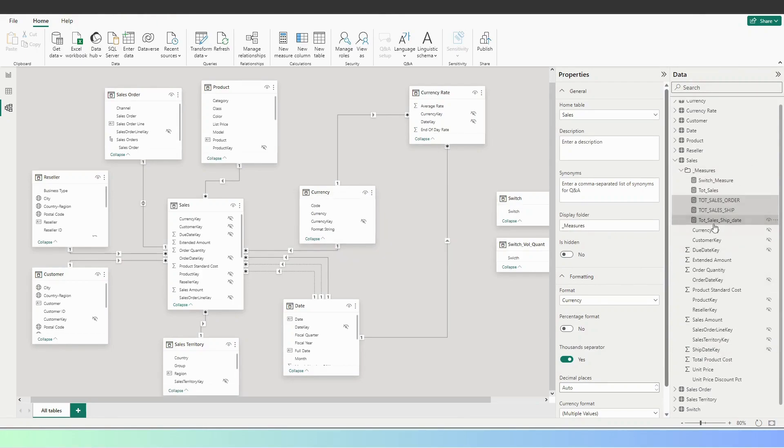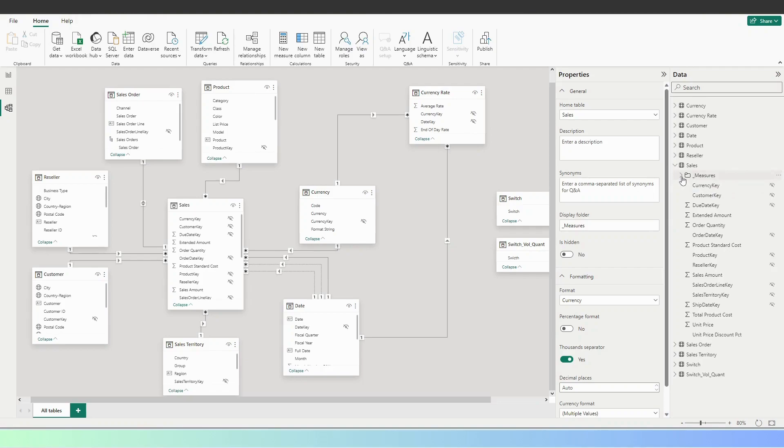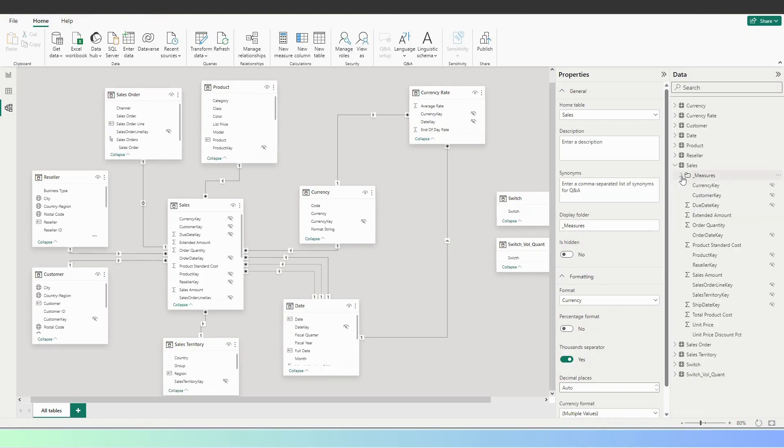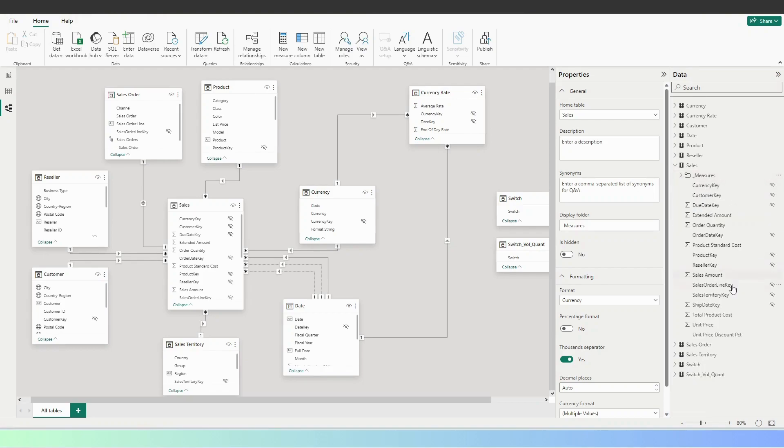yeah, by clicking the control and holding them, you can add them all at once. So this is how you're creating your folders.